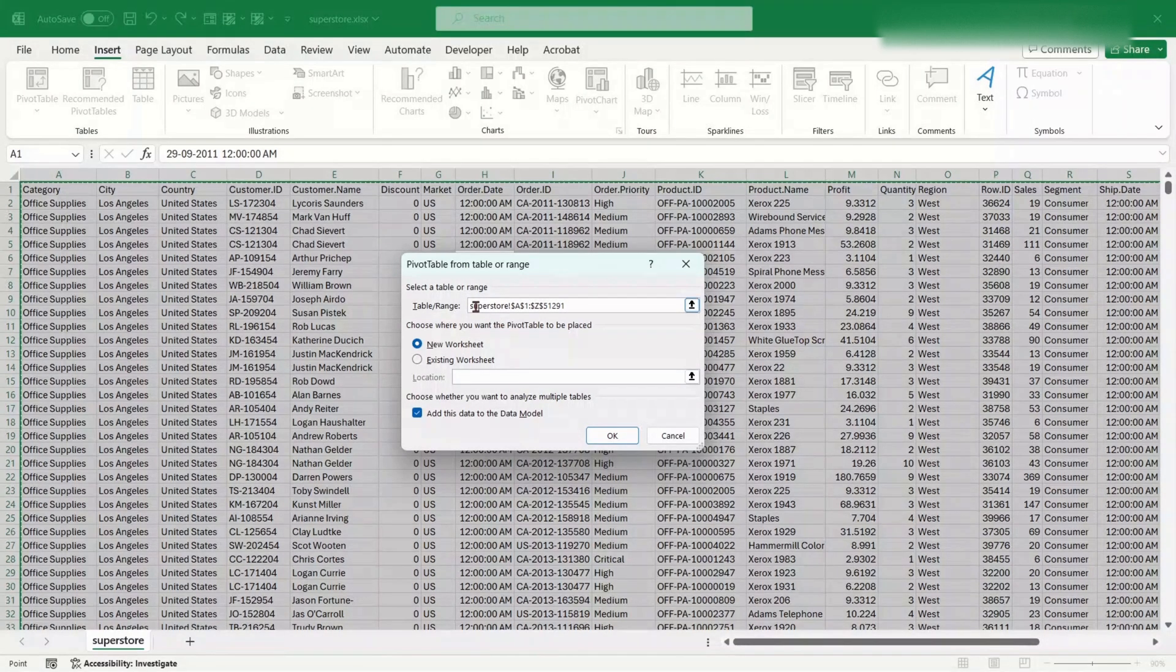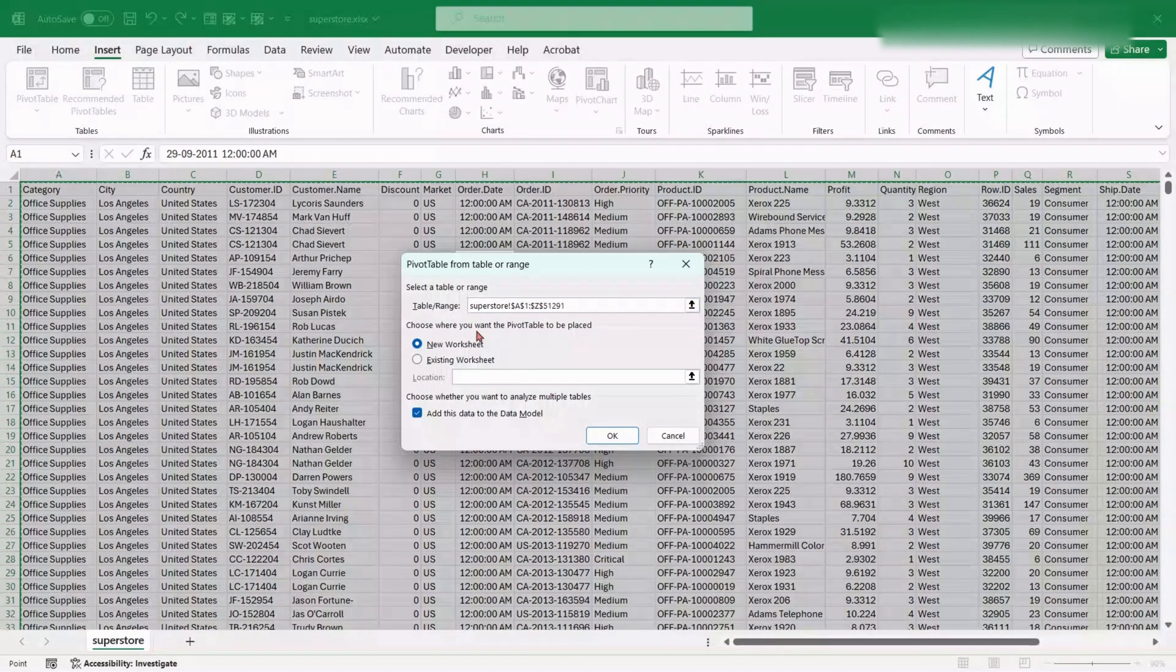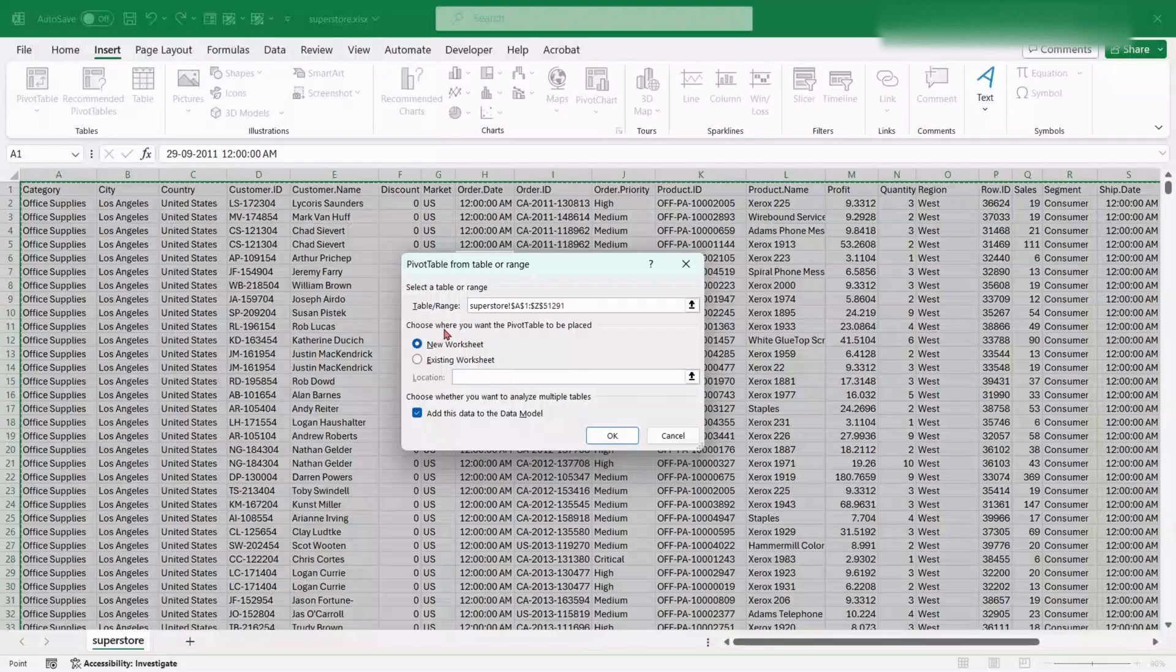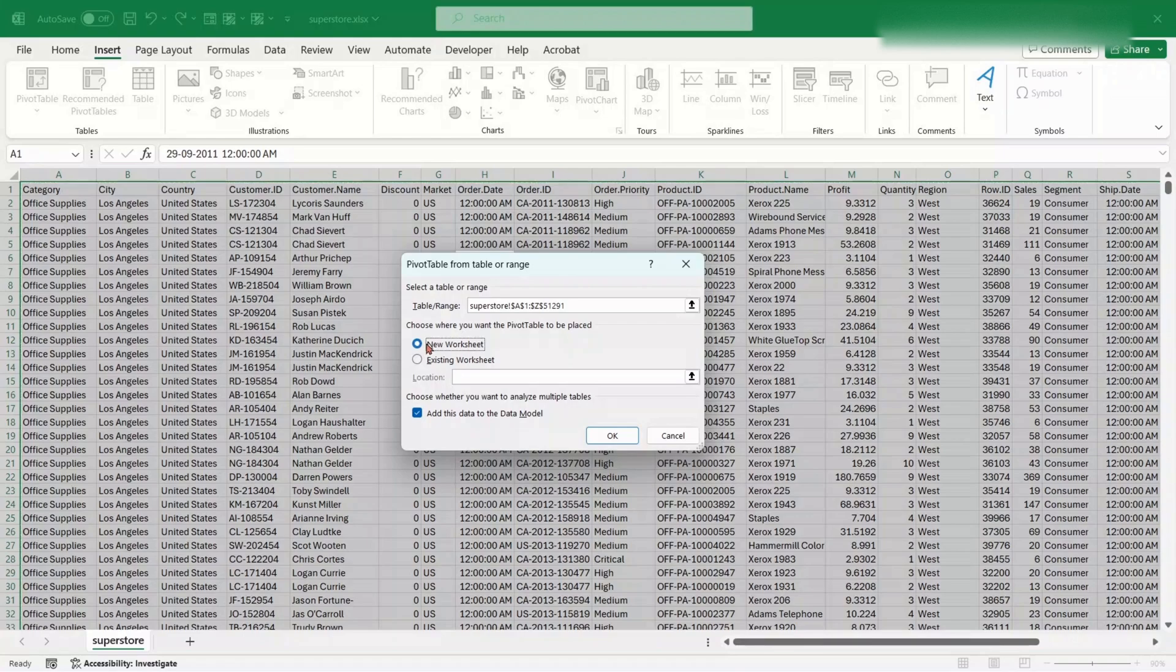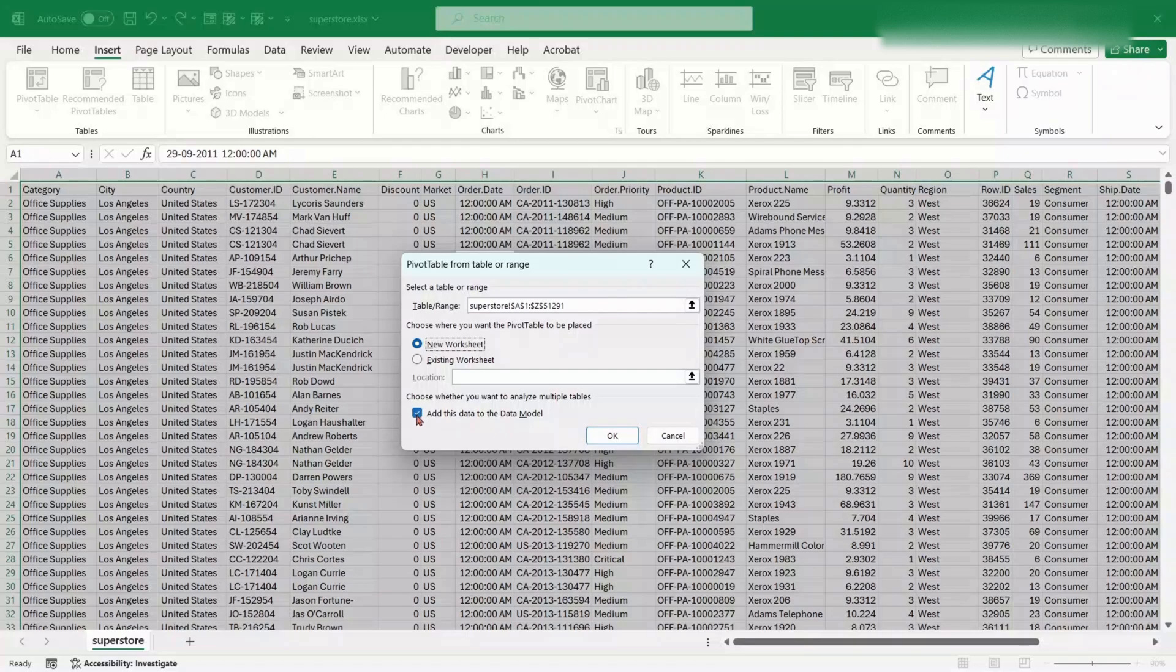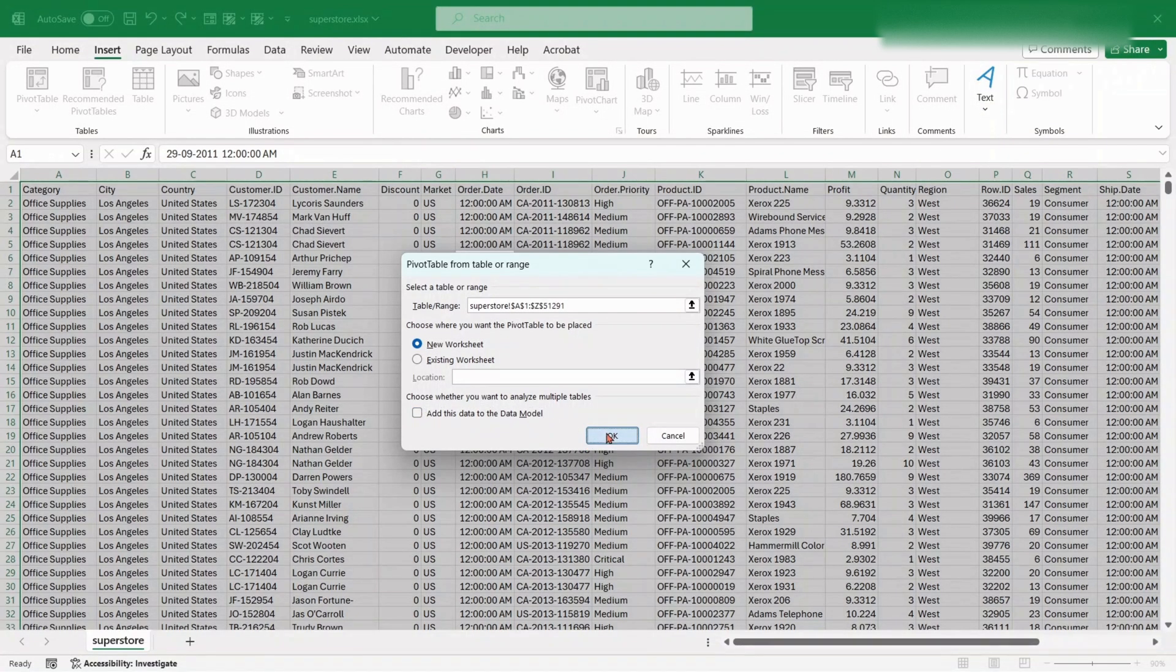Selected data range will be shown here. Choose whether we want to create the Pivot Table in a new worksheet, or in the existing worksheet. For now, uncheck this mark. We don't want to add this data into the data model. Then proceed.